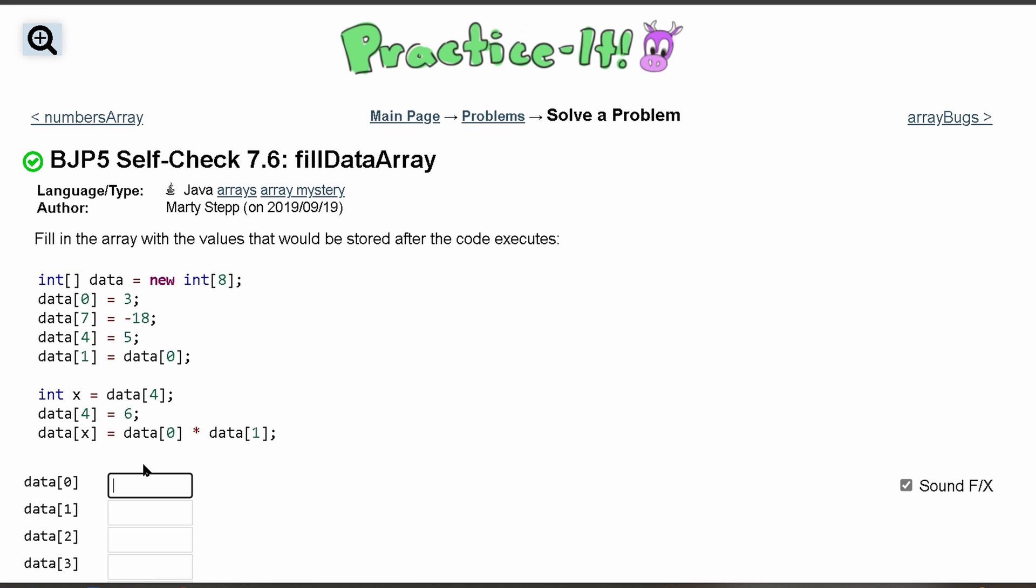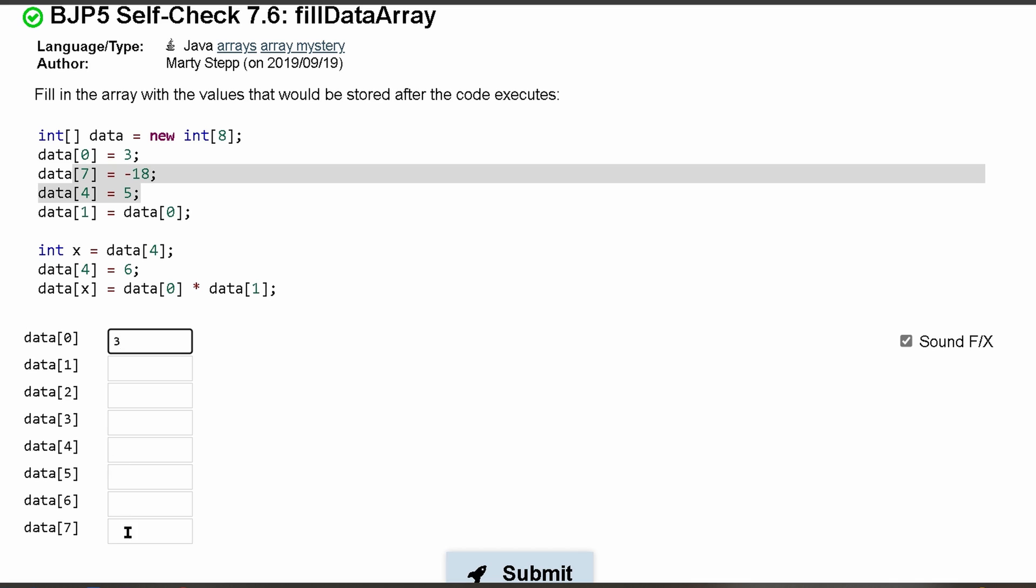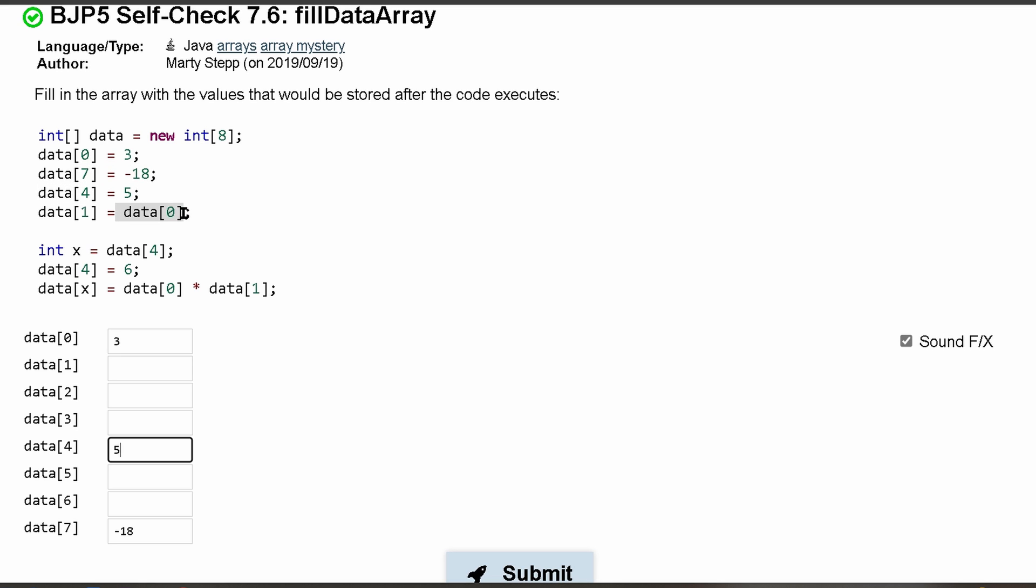So at index 0 we know it's 3, index 7 it's negative 18, pretty easy so far. We have 3, negative 18. Index 4 is 5, and then at index 1 we have the element that's at data[0]. The element at data[0] is 3.